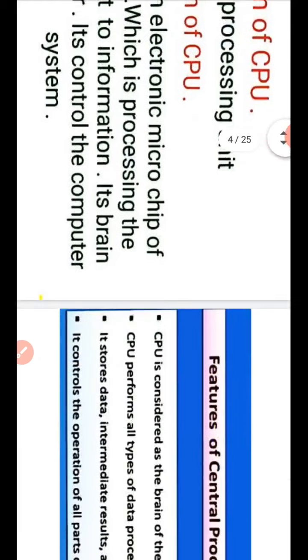It controls the computer system. CPU is an electronic microchip of computer which is processing the data converted to information. It is a brain of computer. It controls the computer system.